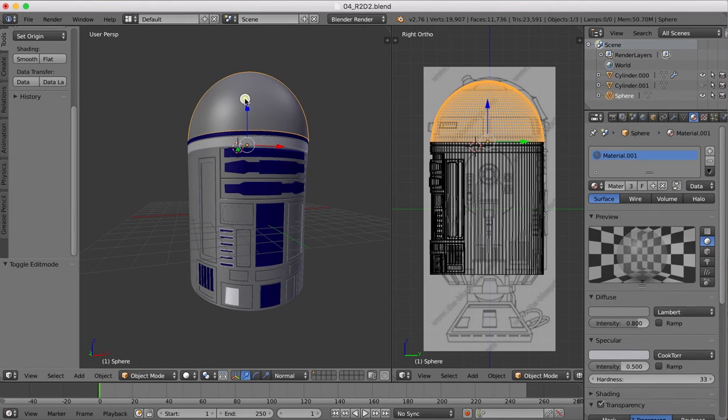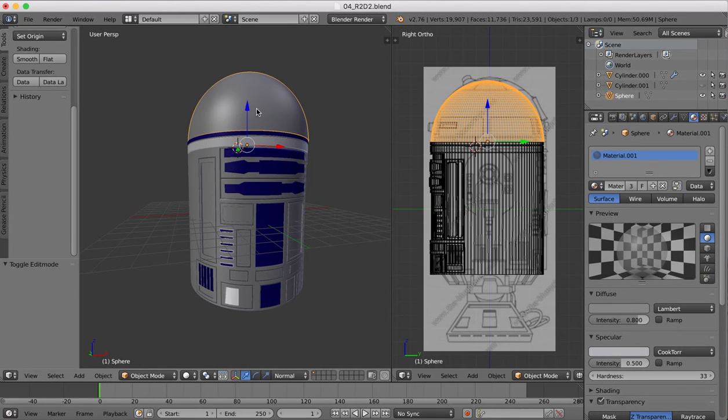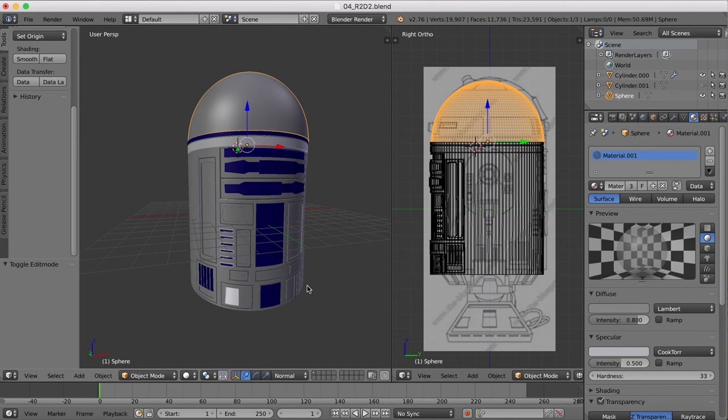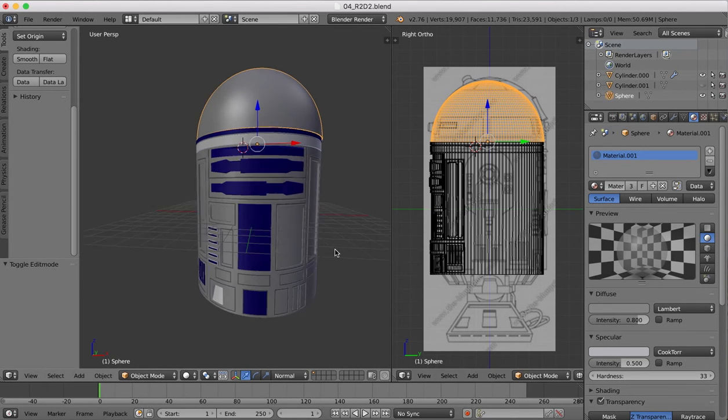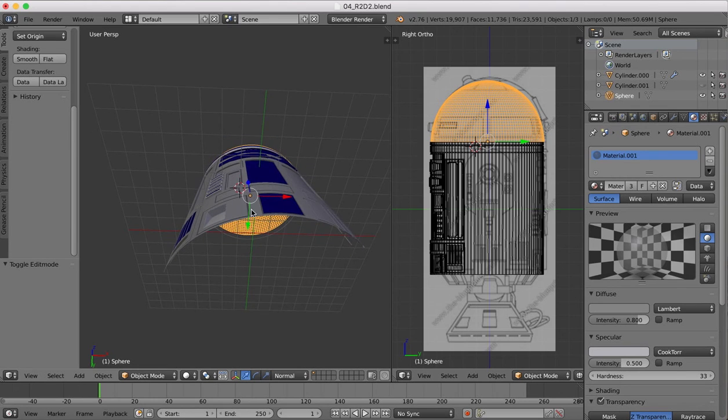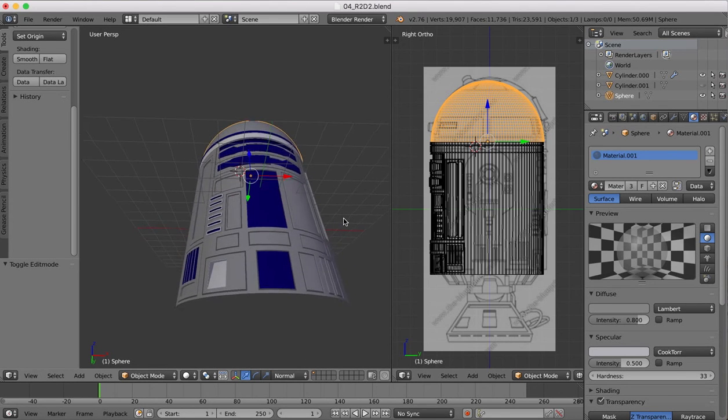Then we're going to move on to the dome where we're going to also have to create panel lines, and after that we can move on to the legs and the underside.